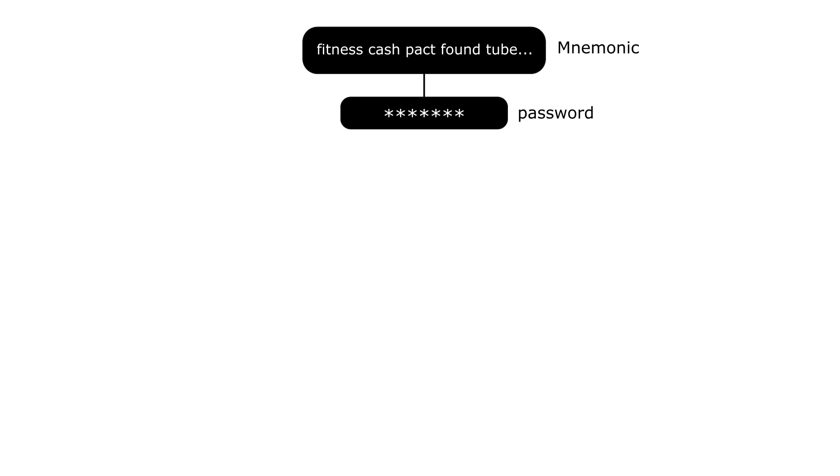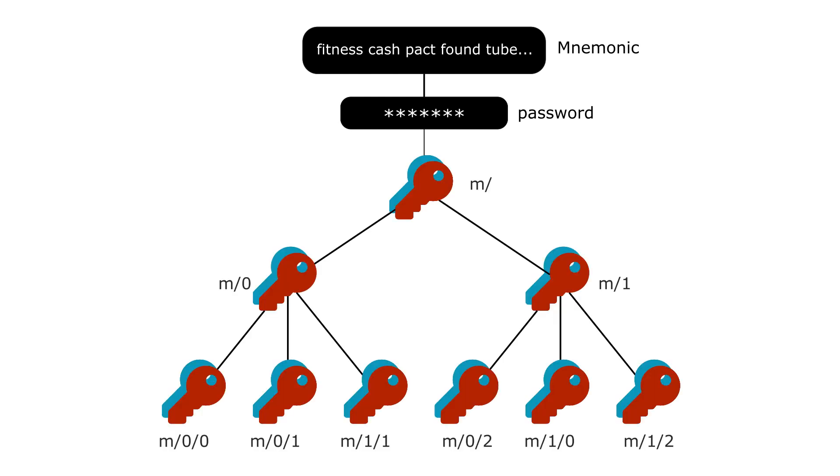From this mnemonic and password, you will be able to generate lots of keys. Each of those keys are called HD key. HD like hierarchical deterministic. And the first key in this hierarchy is often referred to as the master key or extended master key.